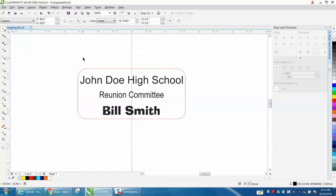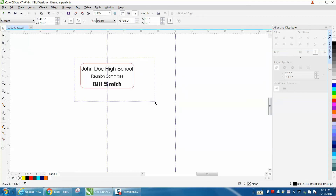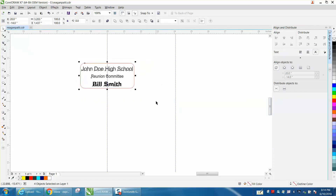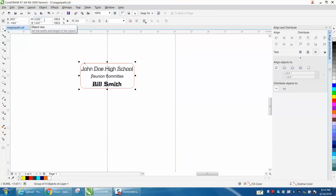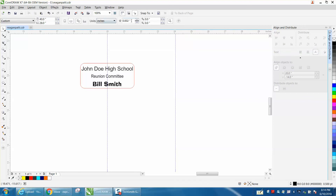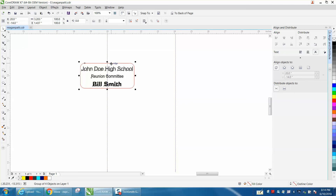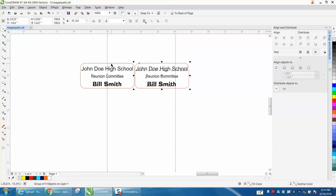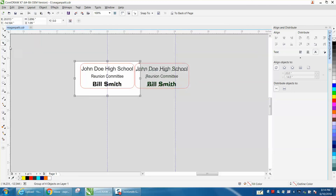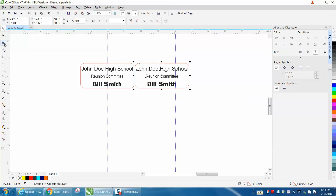There are ways to make it a lot faster, but if you're just needing to do a couple of name tags, that's the way to do it. I'd always suggest using Control+G to group, then find out how wide your name tag is — it's 3.2 — change your nudge distance to 3.25, then hit Control+D to make your duplicate and move it over.